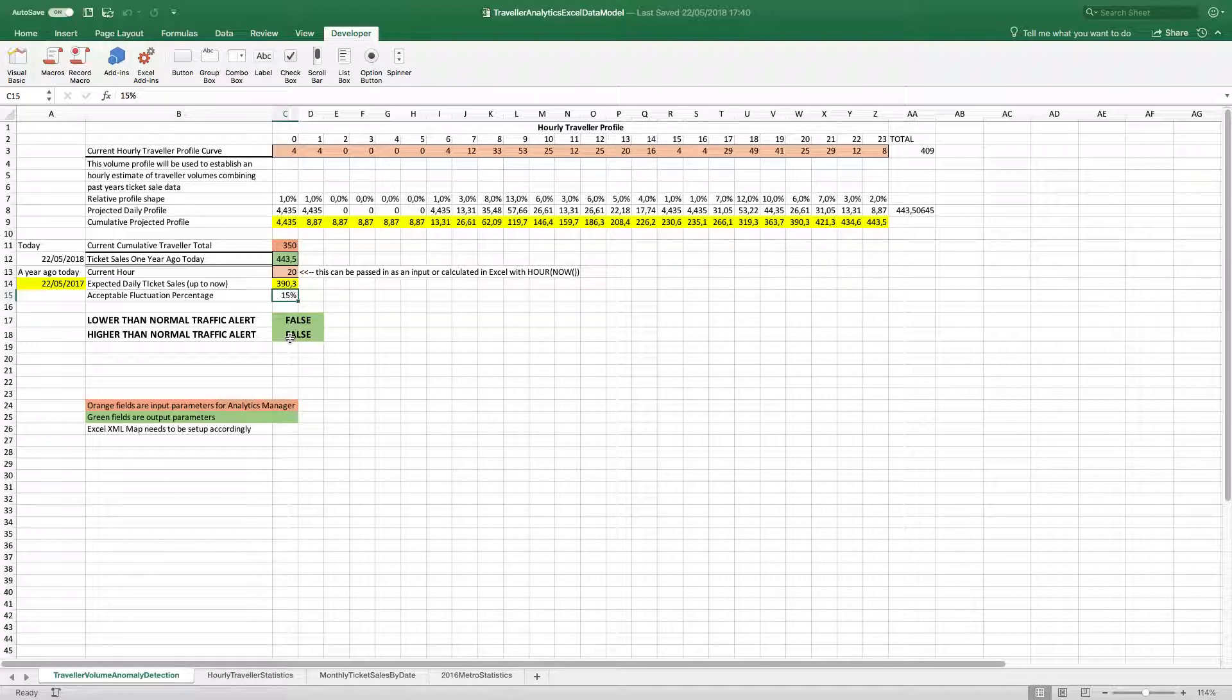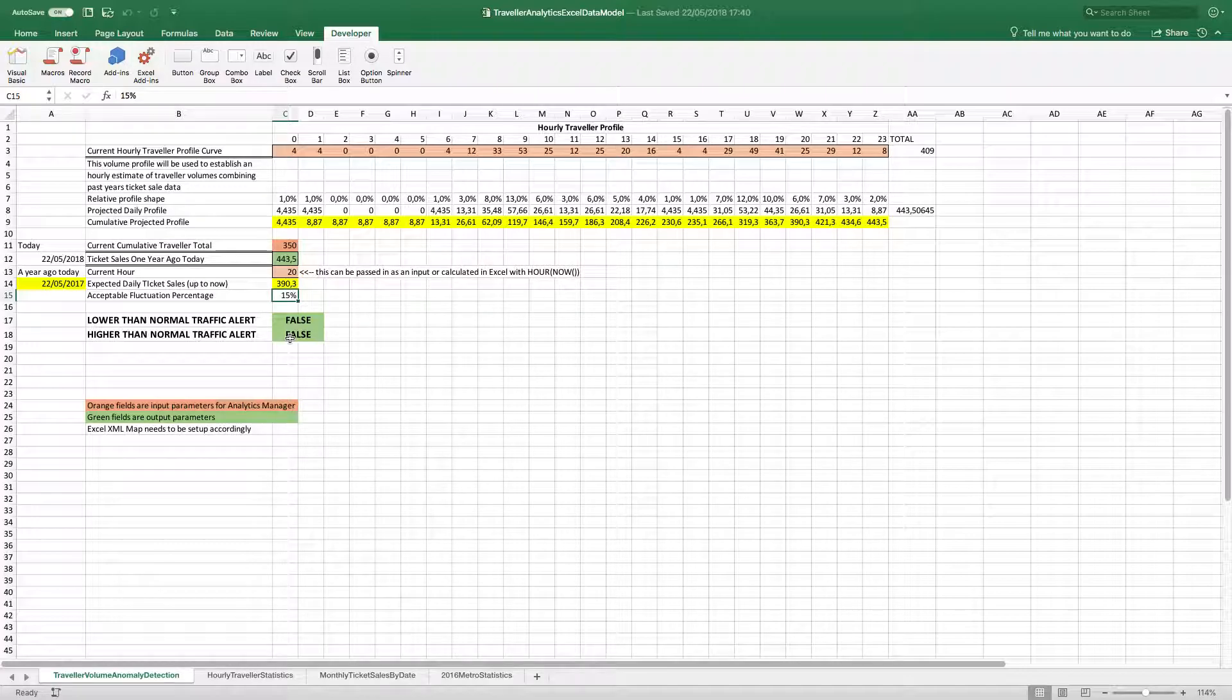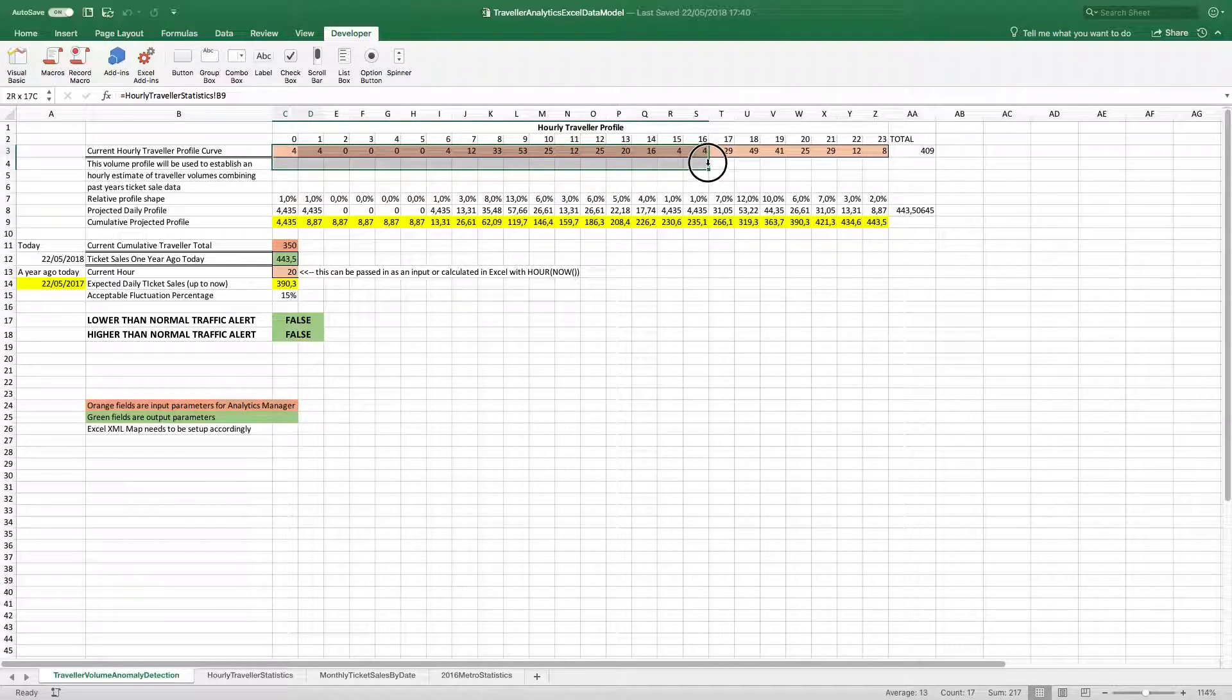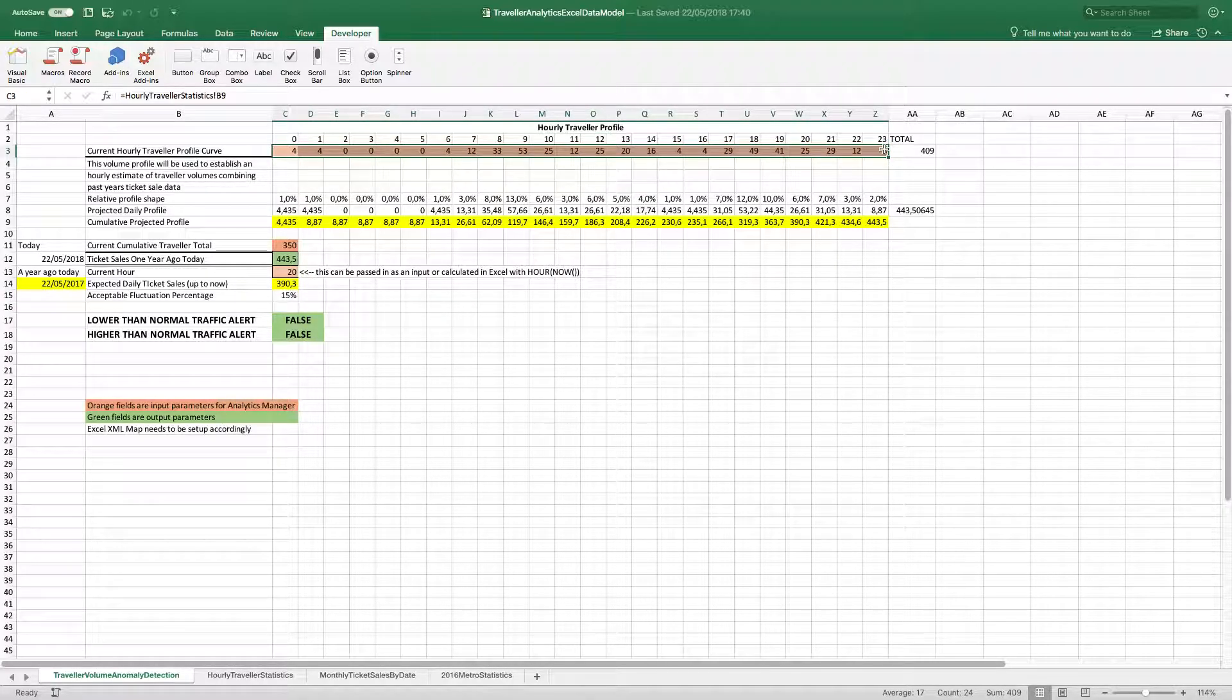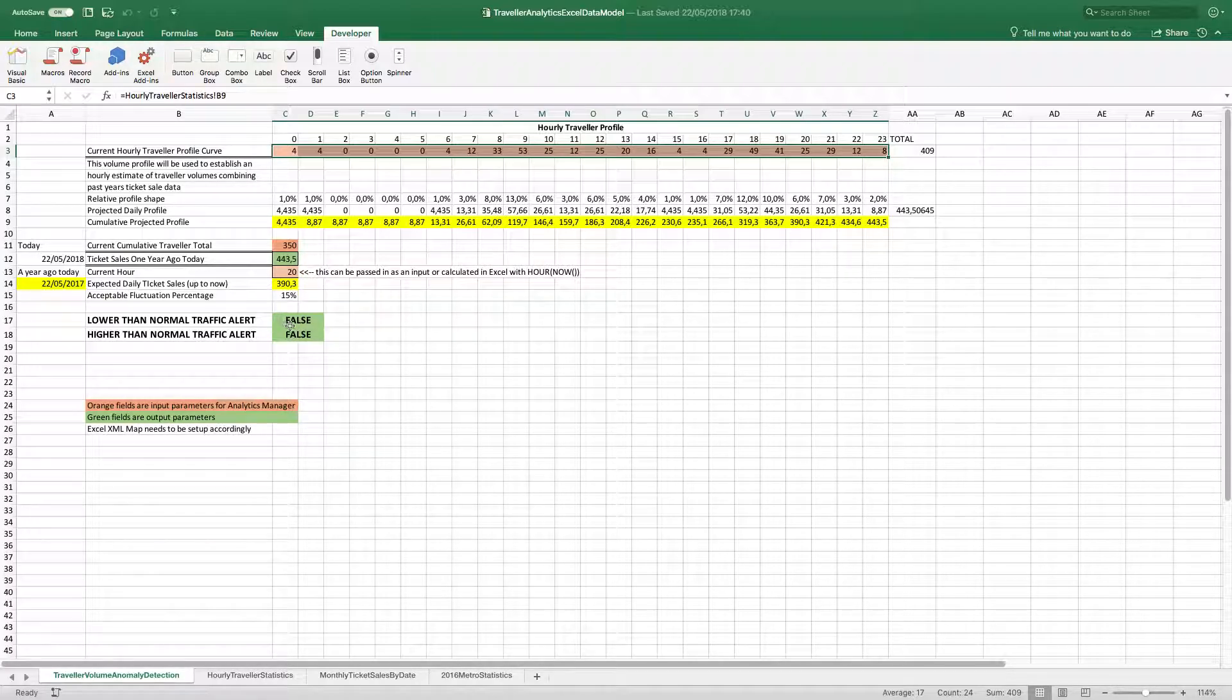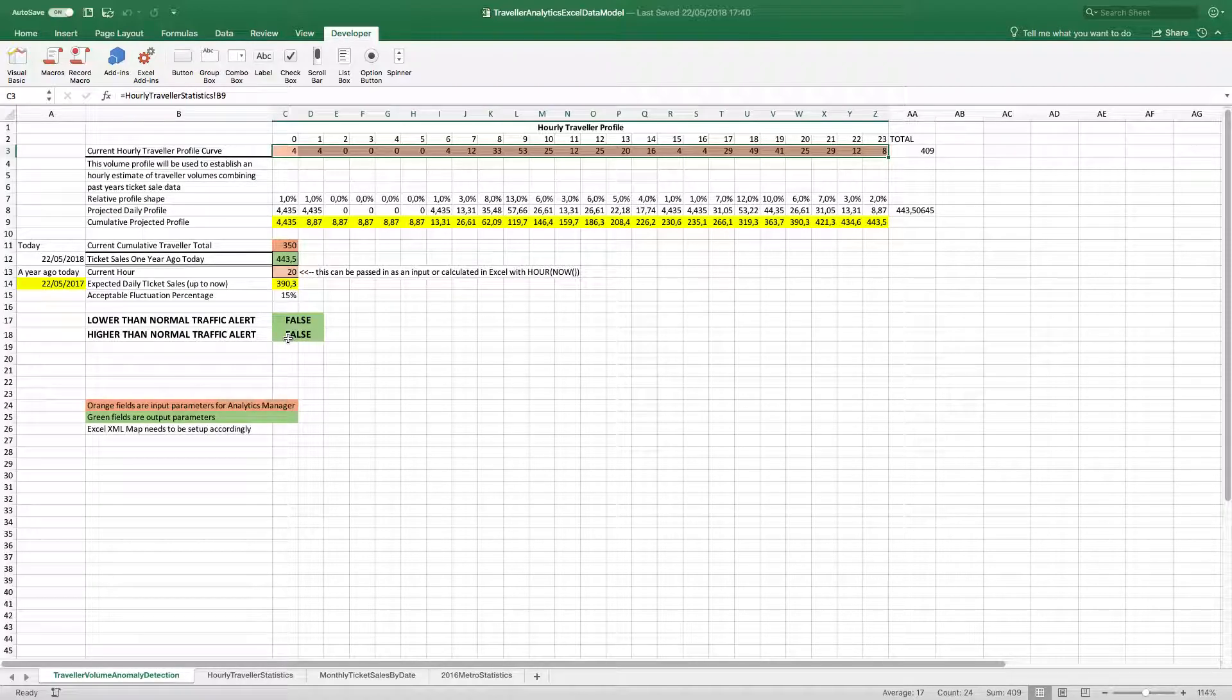So this is the model we're working with, and we're going to bring this into ThingWorx Analytics Manager to run this Excel model, feeding it data from ThingWorx. And I've colored the orange cells here. These will be the import parameters and the green cells will be output parameters, output parameters being the results that will be fed back in through Analytics Manager.